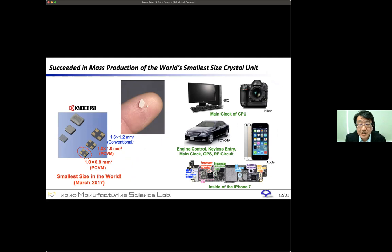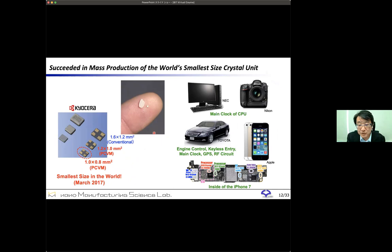We conducted joint research with a Japanese company and succeeded in constructing a process for mass production of the world's smallest size crystal unit. Now, in your smartphone, there are many crystal units manufactured using our technology, plasma CVM. Therefore, the atmospheric pressure plasma process developed by us has nanometer order accuracy and is very practical.